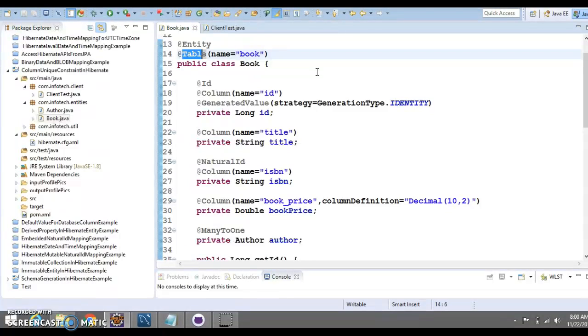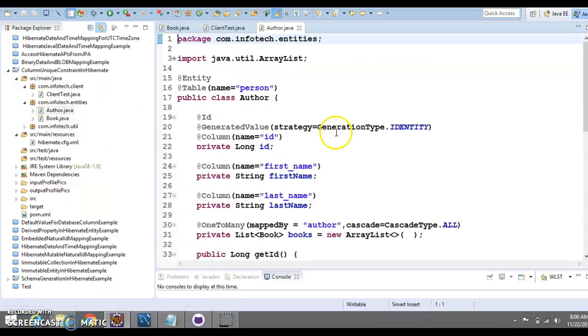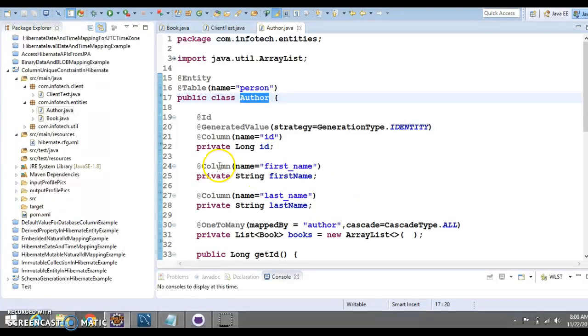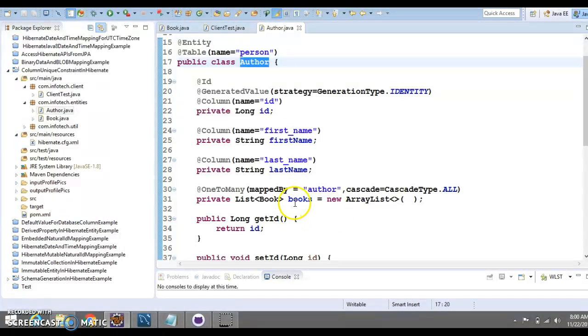Here, let me show you what example is this. We have two entities, one is Author, which is having some fields like ID, first name, last name, and this author can have a list of books.